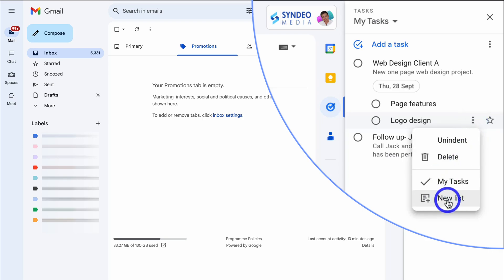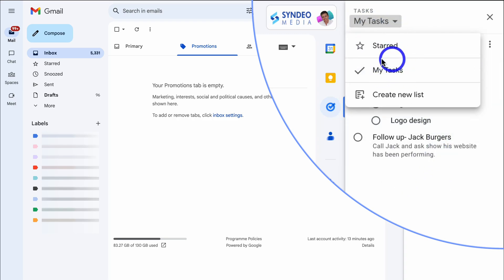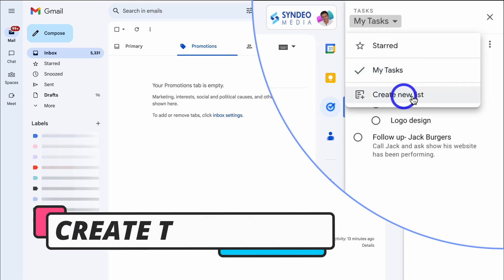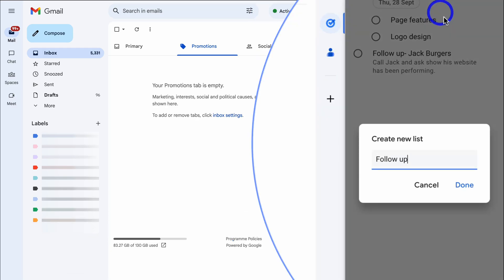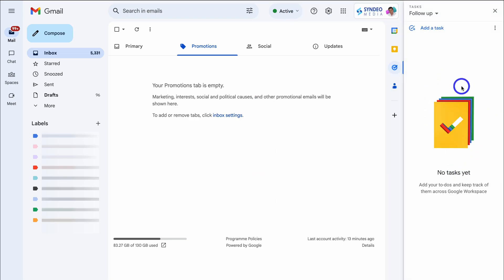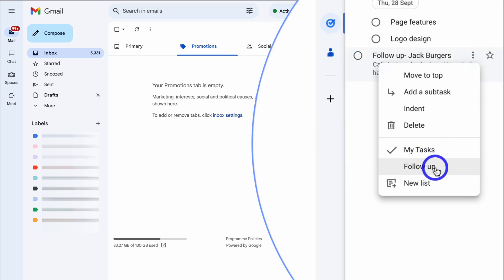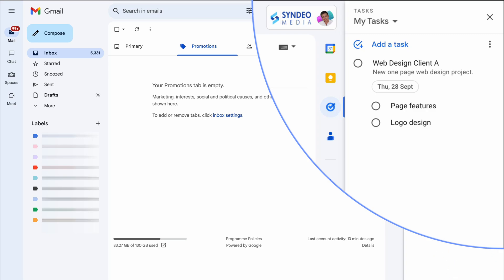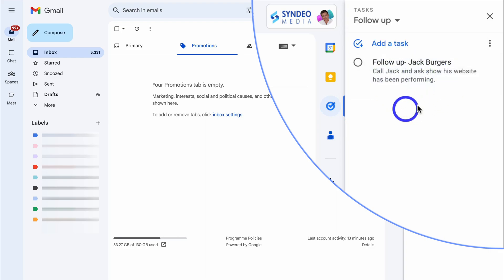This sub-task is currently under 'My Tasks.' Navigating up to 'My Tasks,' we currently have one list. We can create a new list to manage our tasks — I'll click 'Create new list' and call it 'Follow Up,' then click done. Within this new task list we currently have zero tasks. I can navigate back to 'My Tasks,' find the follow-up task, click the three dots, and move it to the Follow Up list. Navigating back to Follow Up, we now have one task under that list.